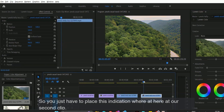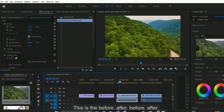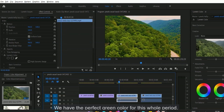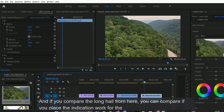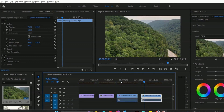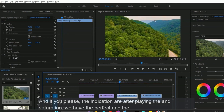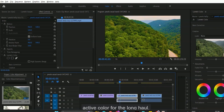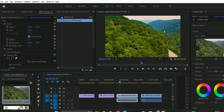Let's compare one last time. Place the indication bar at the second clip — before, after. We have the perfect green color. If you compare the long hill, without the effect we don't have the actual or perfect view, but after applying vibrance and saturation we have the perfect and active color for the long hill. This is vibrance and saturation in Adobe Premiere Pro for increasing and decreasing the intensity of color.